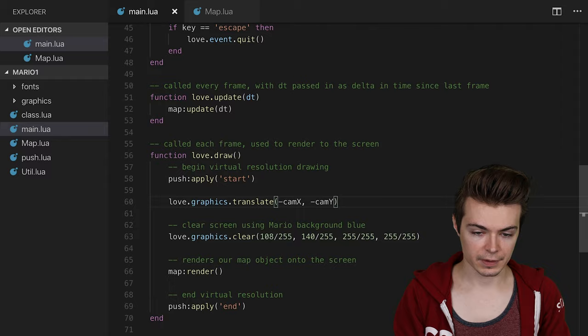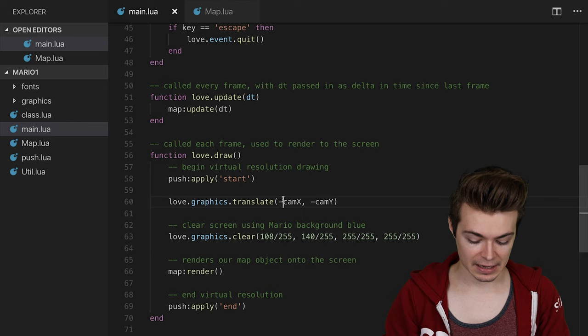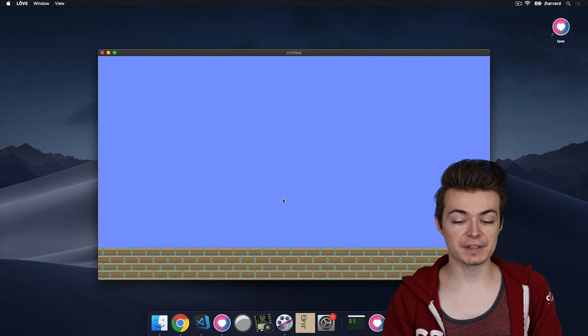It needs to be map.cam x, my apologies. Negative map.cam x and map.cam y. And you can see that we do have our tile map scrolling from left to right, as it should.